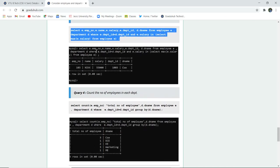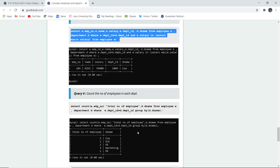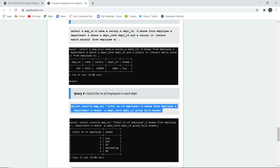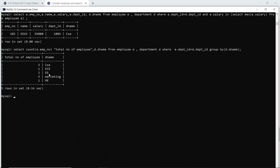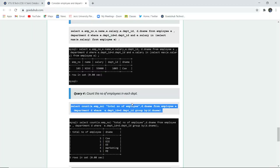The last query is to count the number of employees in each department. COUNT is also a group function — it calculates the overall value and returns a set of tuples according to the respective conditions mentioned. COUNT is done on employee number, and the column has been renamed as total number of employees. We fetch this from the department and employee tables, then use GROUP BY department name. GROUP BY groups rows where column values are the same to fetch the count. When I execute this, I can see: CSE has three employees, ECE has one, electrical has two, marketing has three, and mechanical has one.